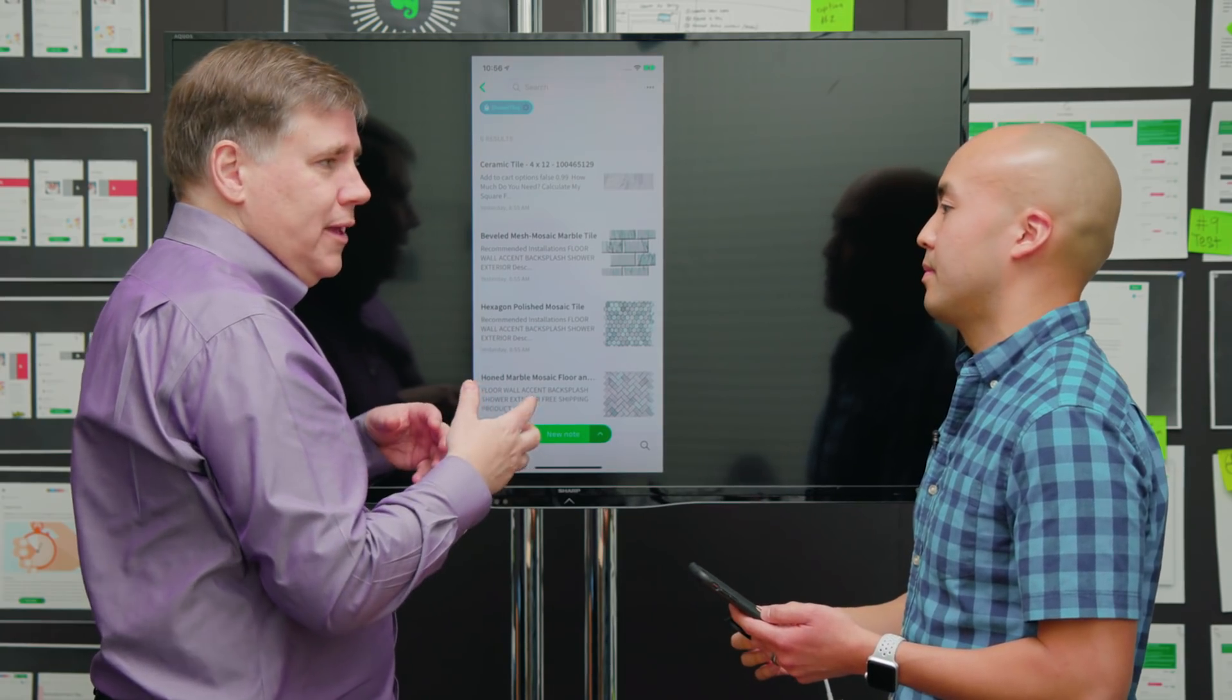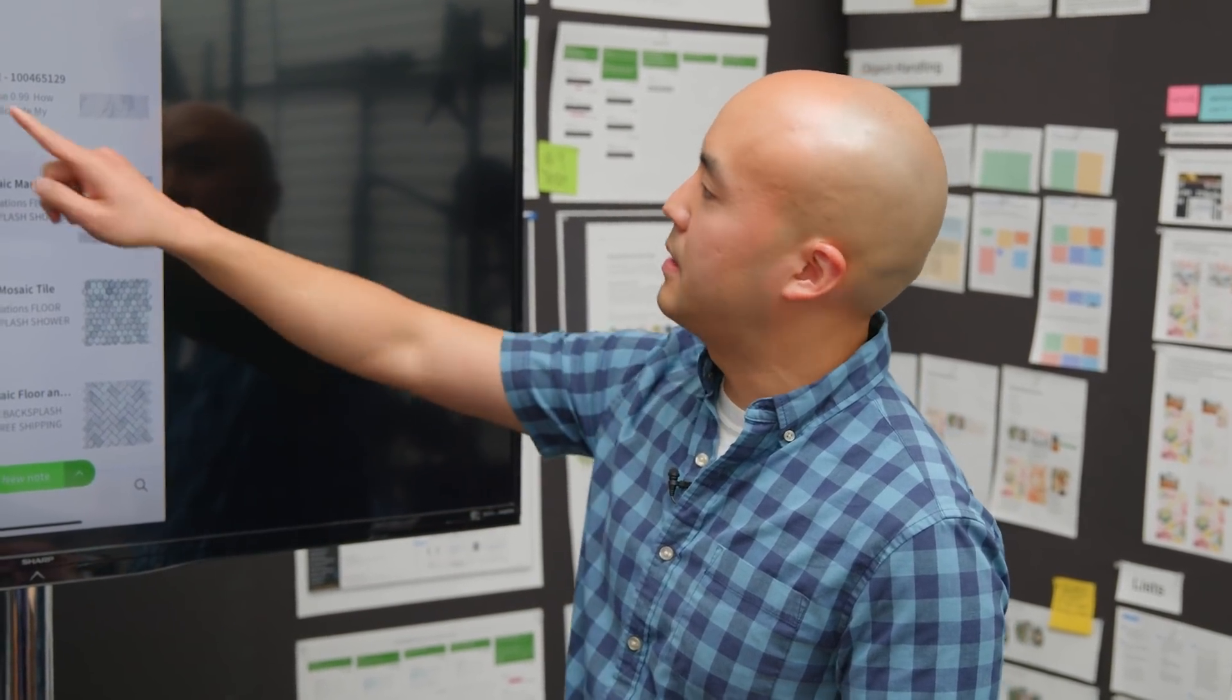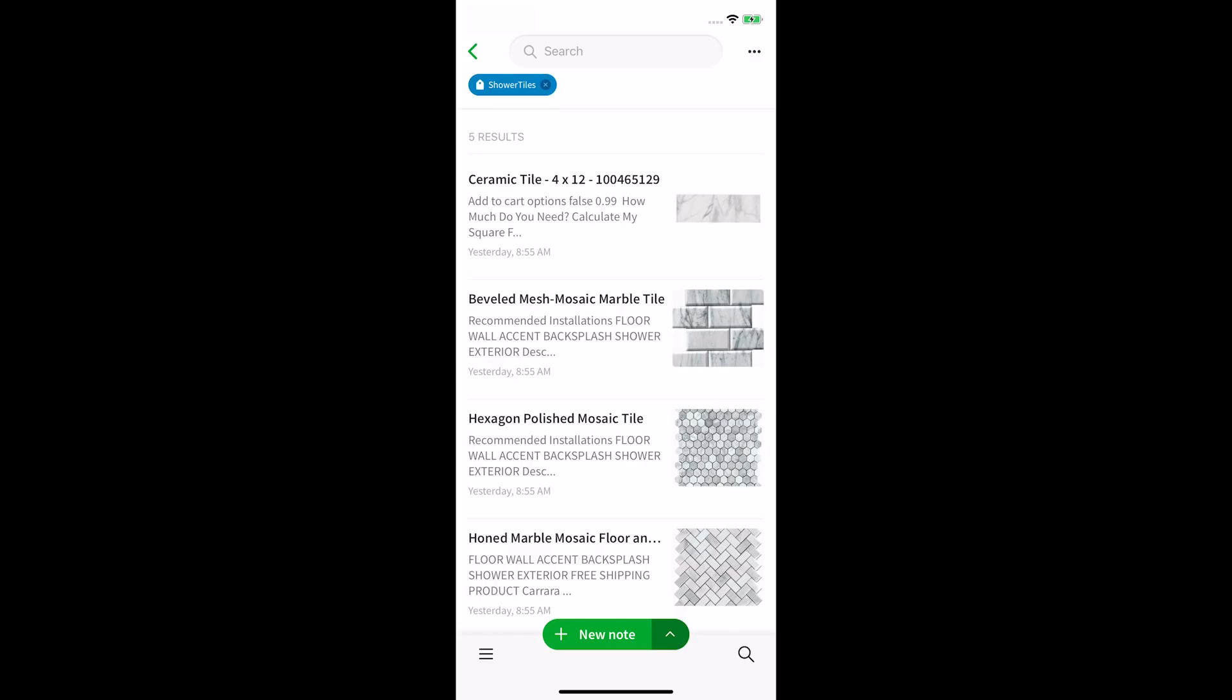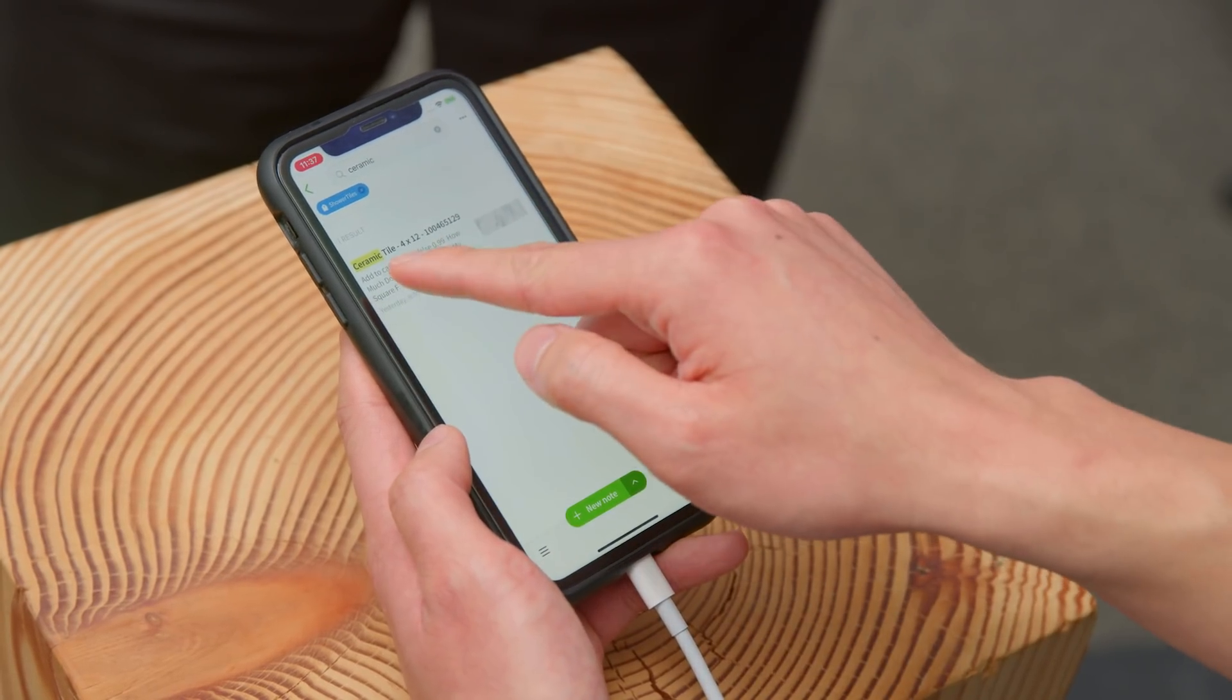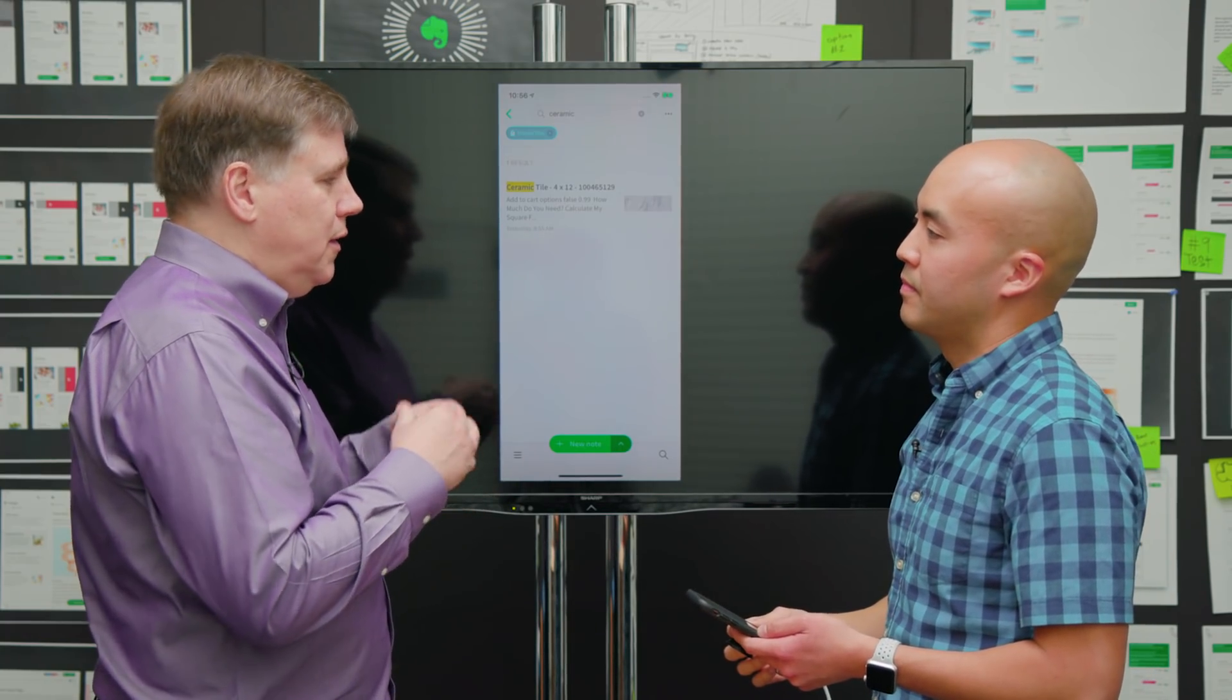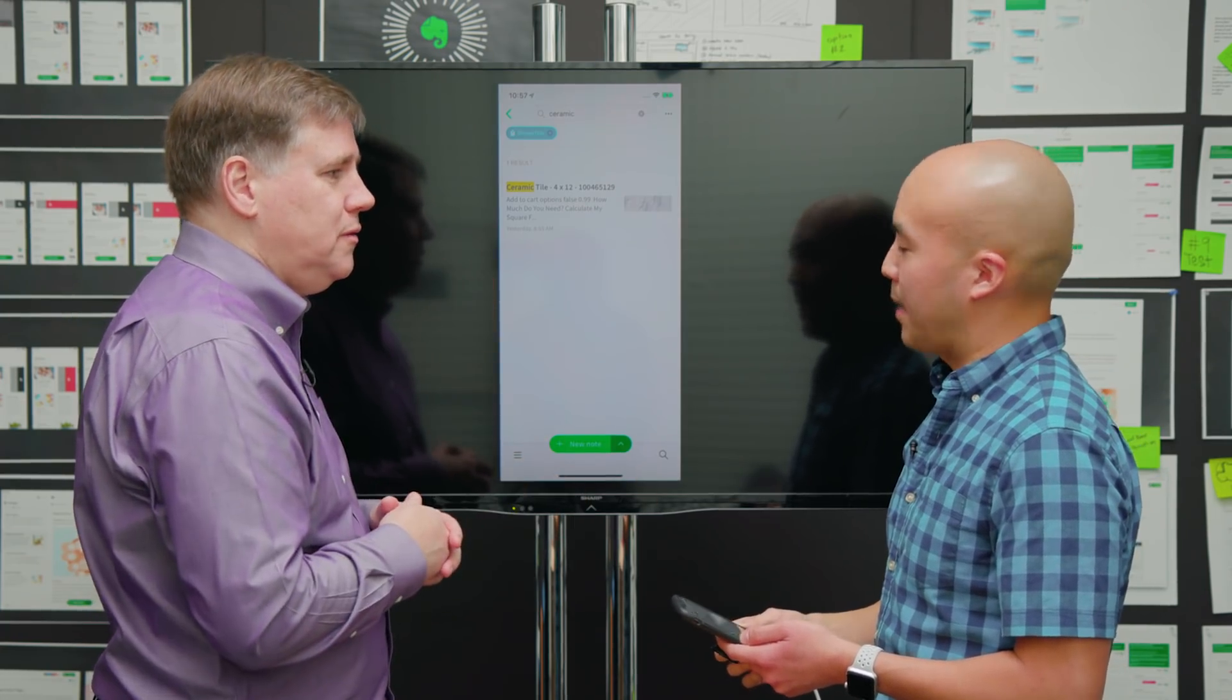Ian asks if you can refine the search and narrow it further like on the web. Eric confirms, and for example looks for any note that has ceramic tiles within the shower tiles tag. He types ceramic and hits search, and it pulls up everything within shower tiles tagged notes that has ceramic in it, highlighting that within the note title.